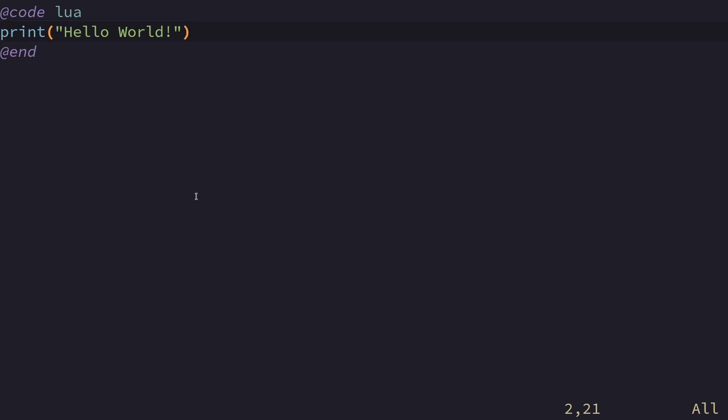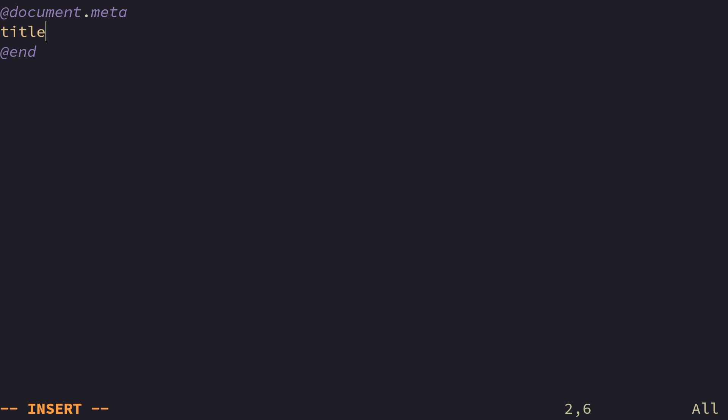To put in metadata, we use a different tag that is called at document.meta. And inside of this meta tag, we put in all sorts of metadata. In theory, this can be anything you want, but there are a few standard things that Neorg looks for, and that is going to be important for the summary module. The first one is title. The syntax inside of the meta block is basically JSON without the excess symbols. So title, colon, and then anything up until the new line is considered. Important file.